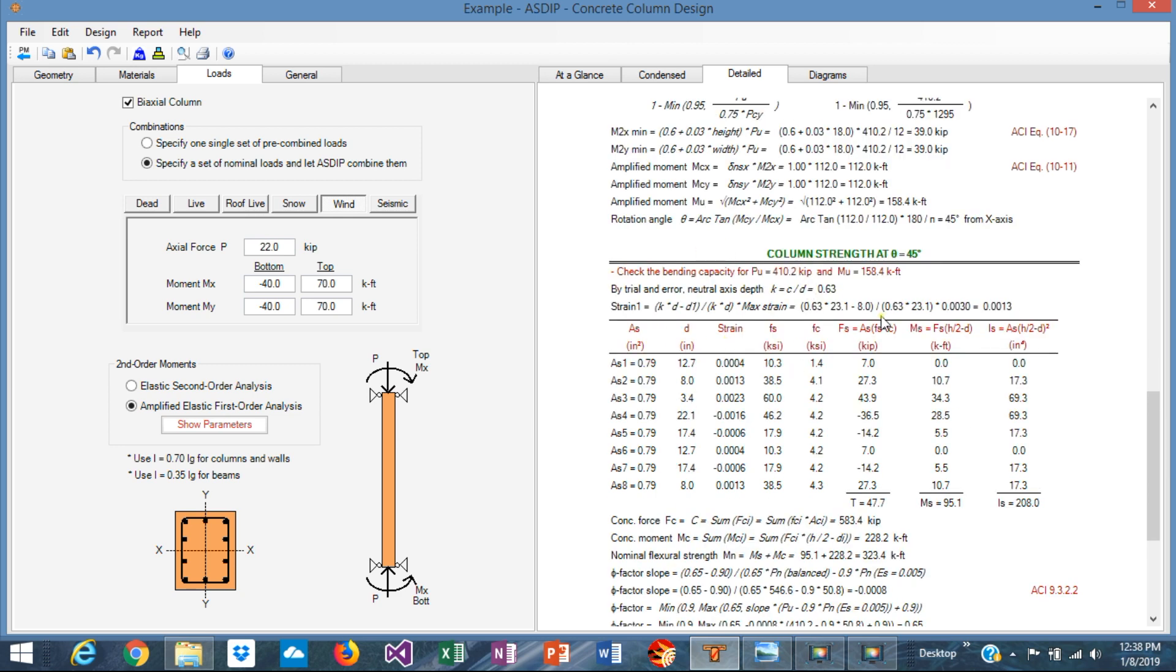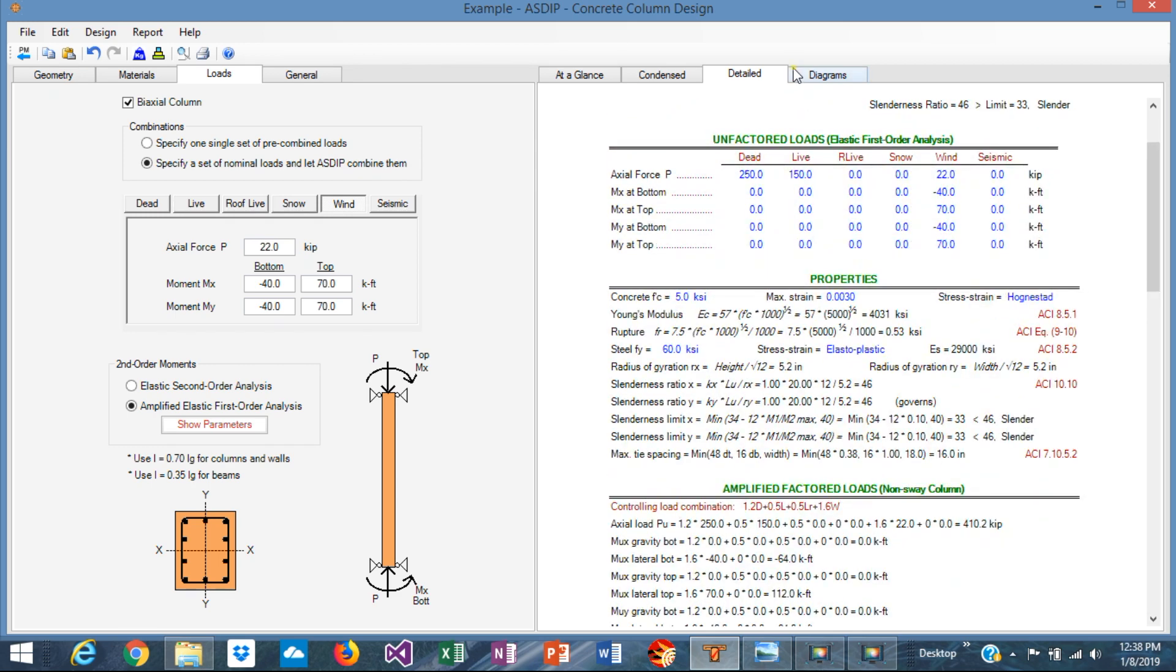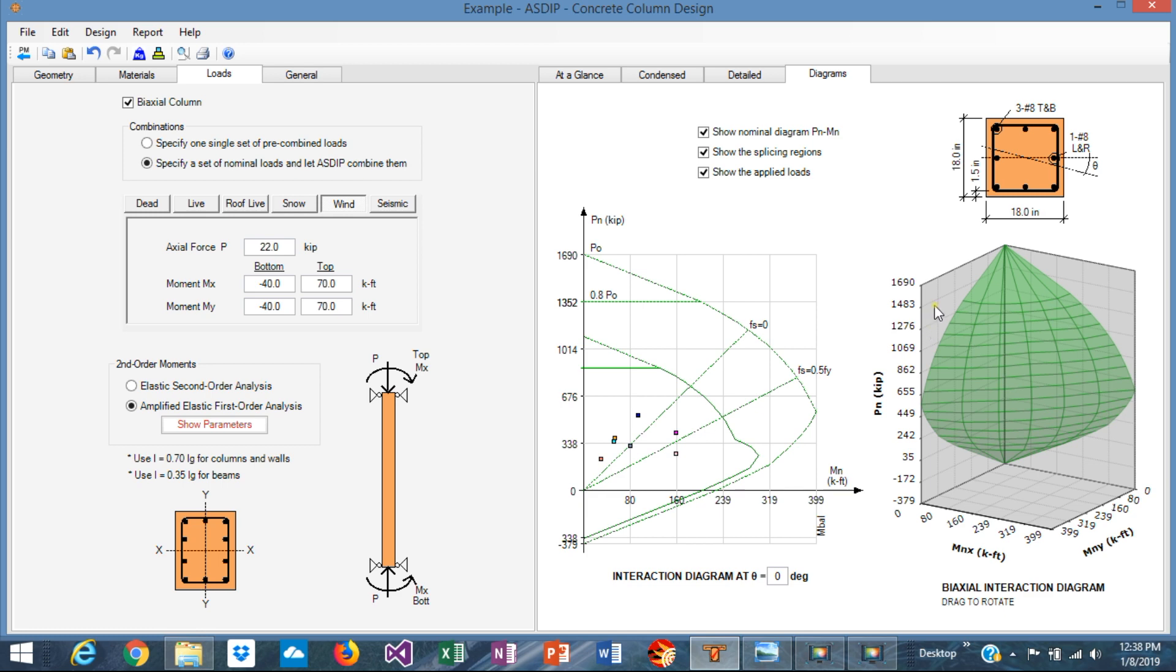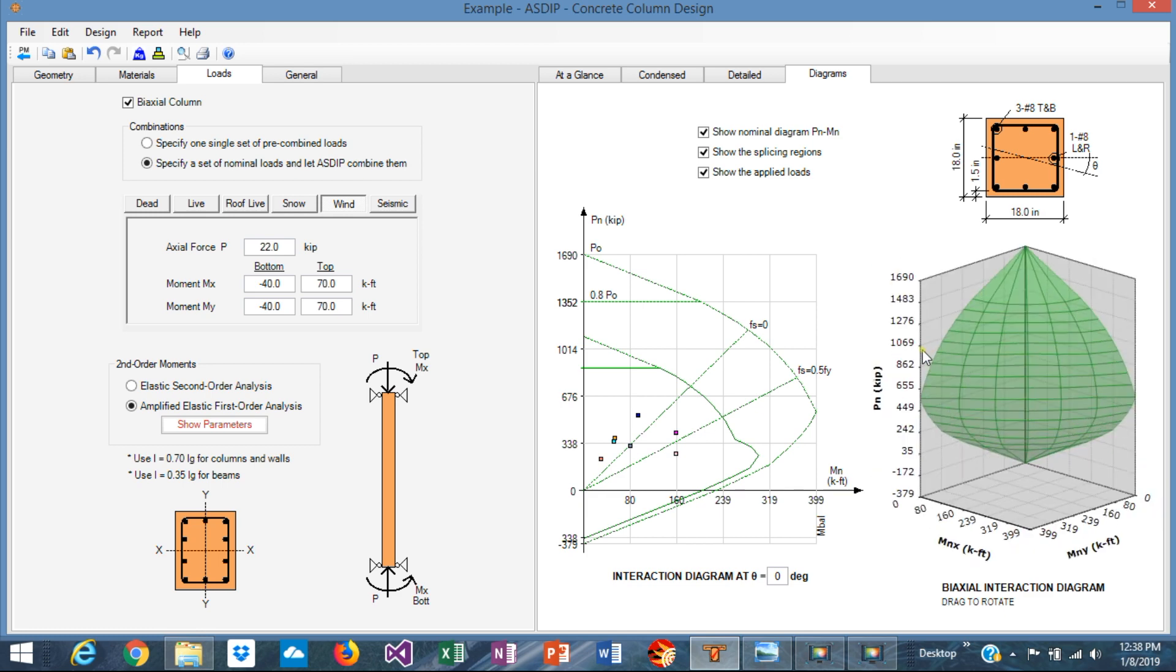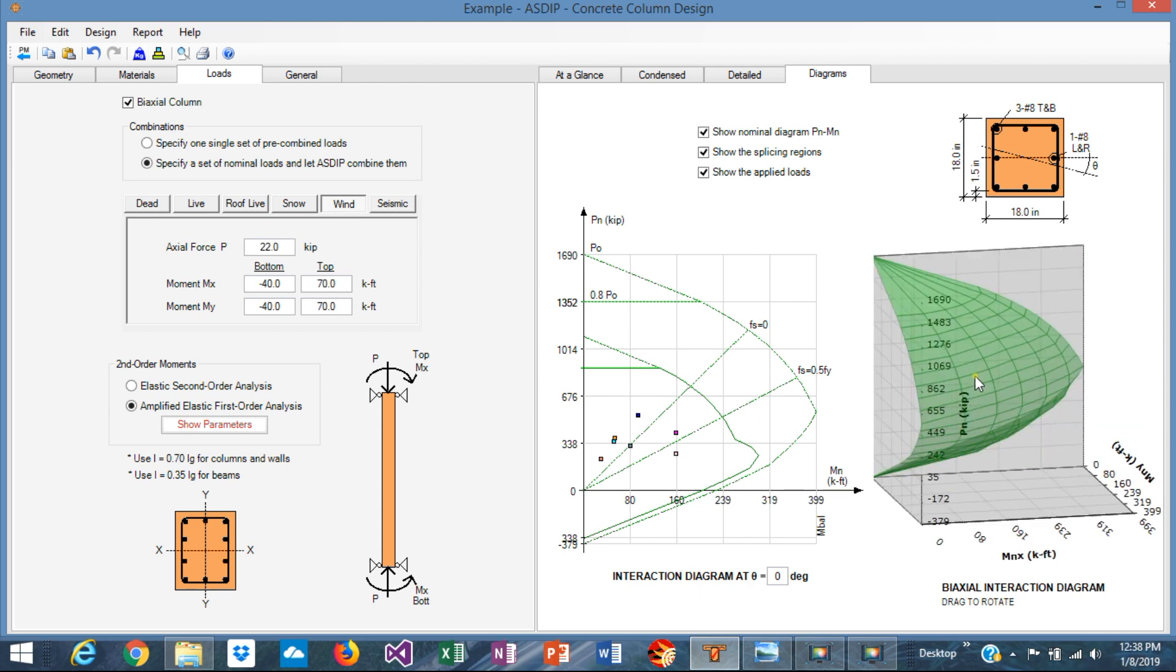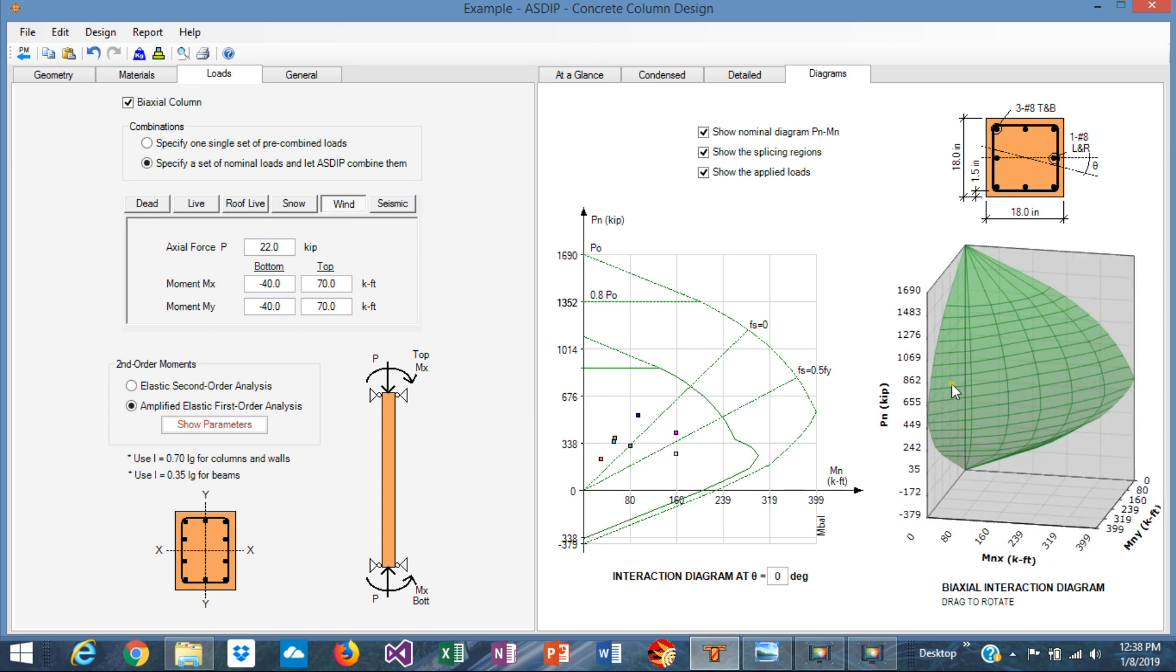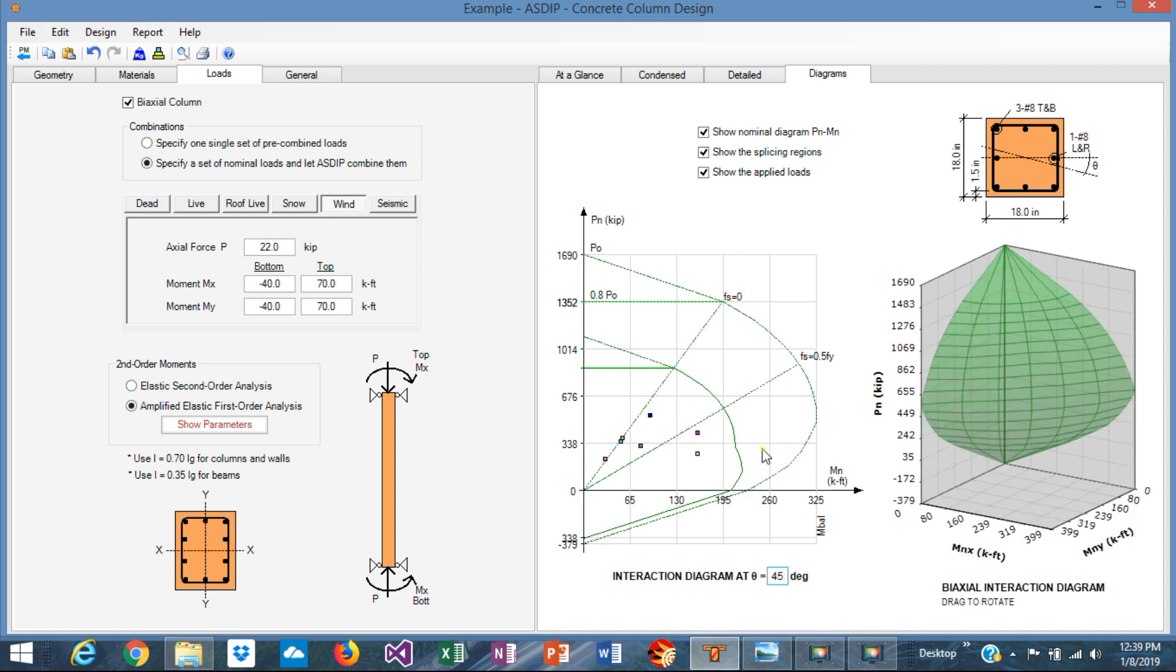In the column strength area, there's a description of how the calculation of the interaction diagram was done internally by the program. And finally, graphically, the program calculates the interaction diagram for any rotation angle. This is a biaxial column, so the program also calculates the 3D interaction diagram which can be rotated with a mouse. And the interaction diagram can be developed for any rotation angle. For example in this case, we need to know the 45 degree rotation. So we put here 45 degrees, and this is the interaction diagram that applies.